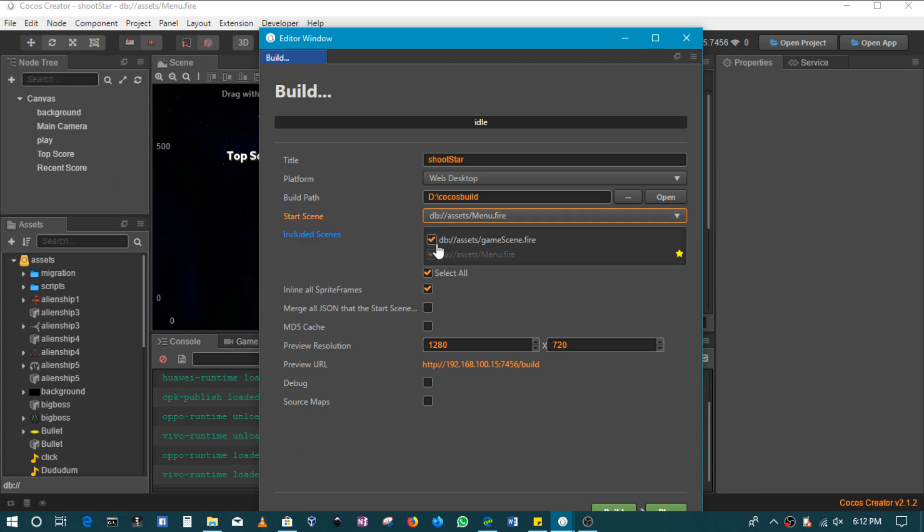In this case, I only have two, so I can only uncheck one of them. Since the menu scene is the start scene, I can't uncheck this option. So in this case, I will go with both.